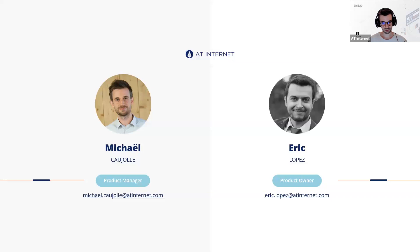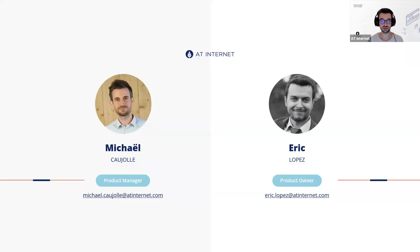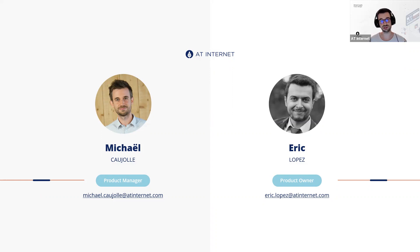I'm Michael — for those who don't know me, I'm the project manager of Data Flow. I'm also currently working on the e-commerce part, all the e-commerce analysis with Sales Insights and the Sales Tracker, and I also work on the data model topic. Today I'm with Eric Lopez, who is a product owner of Data Flow. He works on all the exports topics and has a good understanding of how Data Flow works technically, so he'll be available after the presentation to answer technical questions.